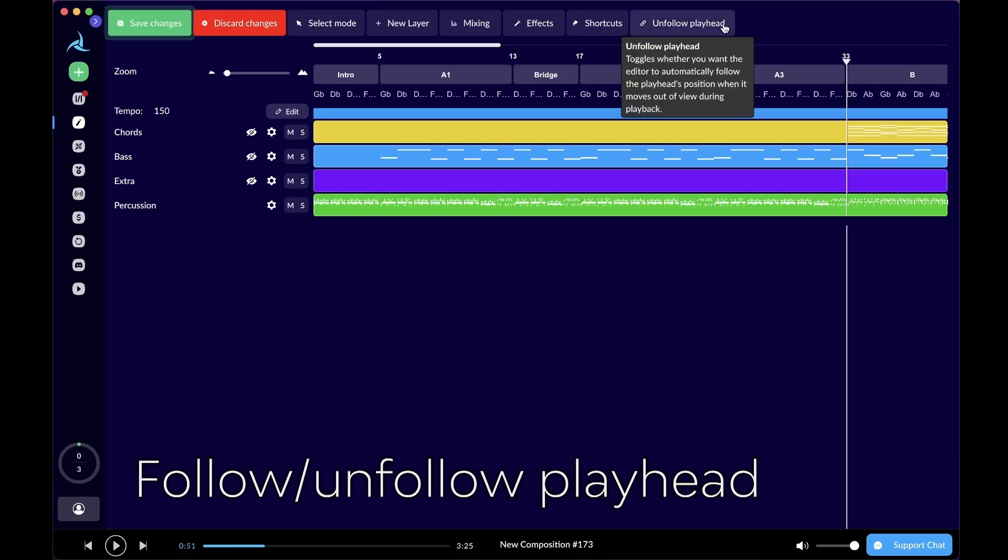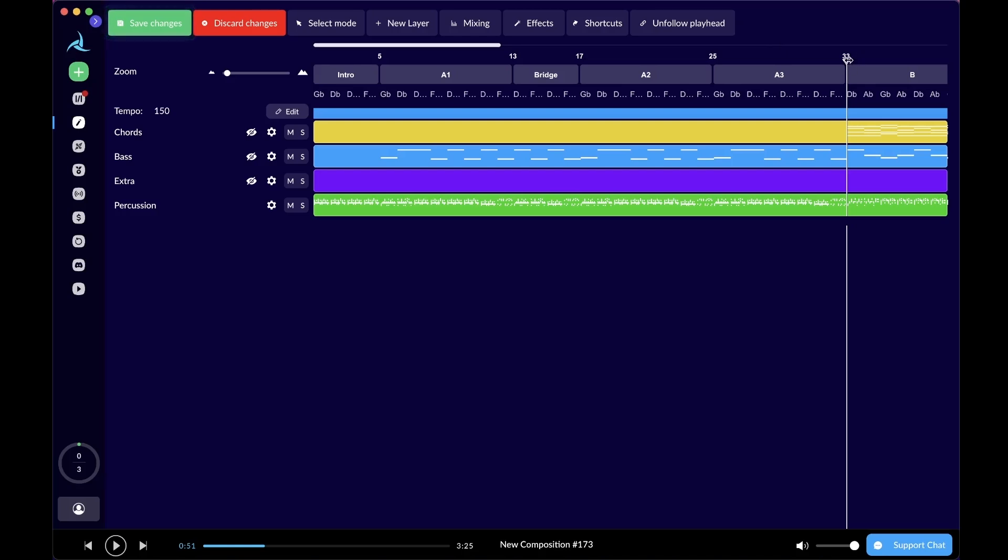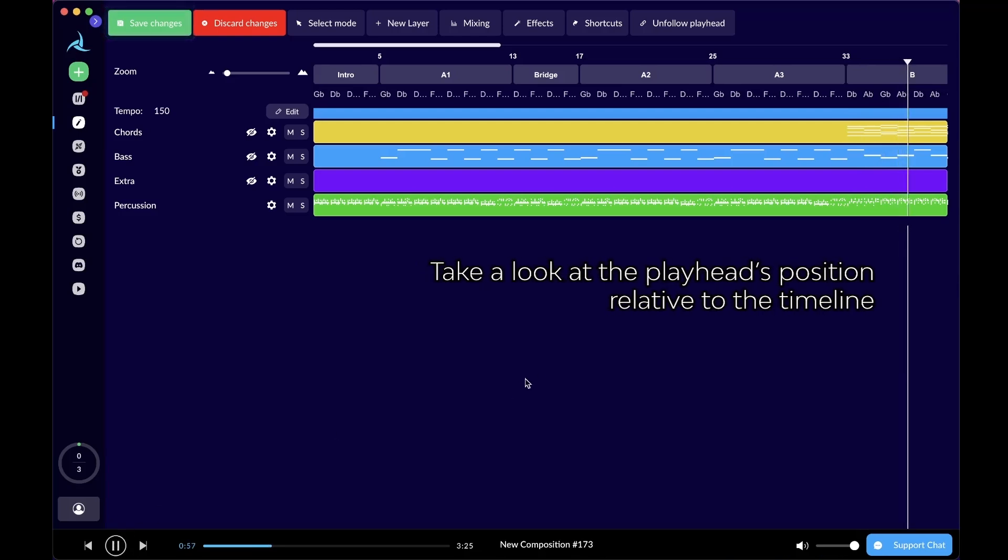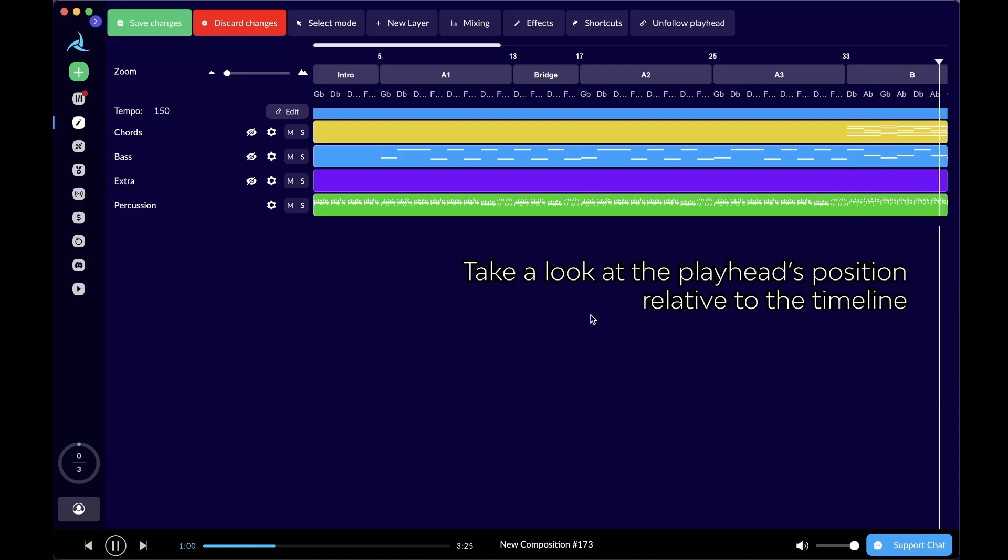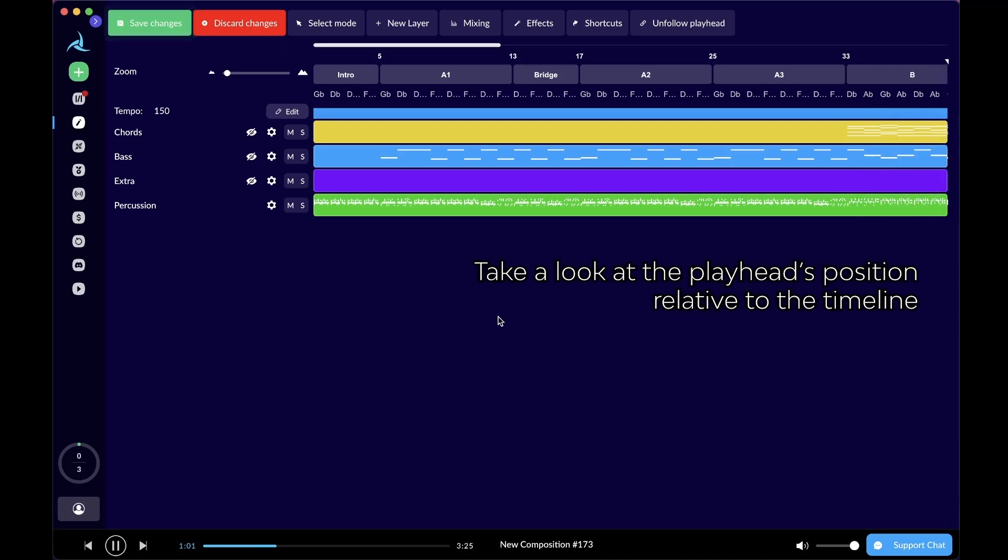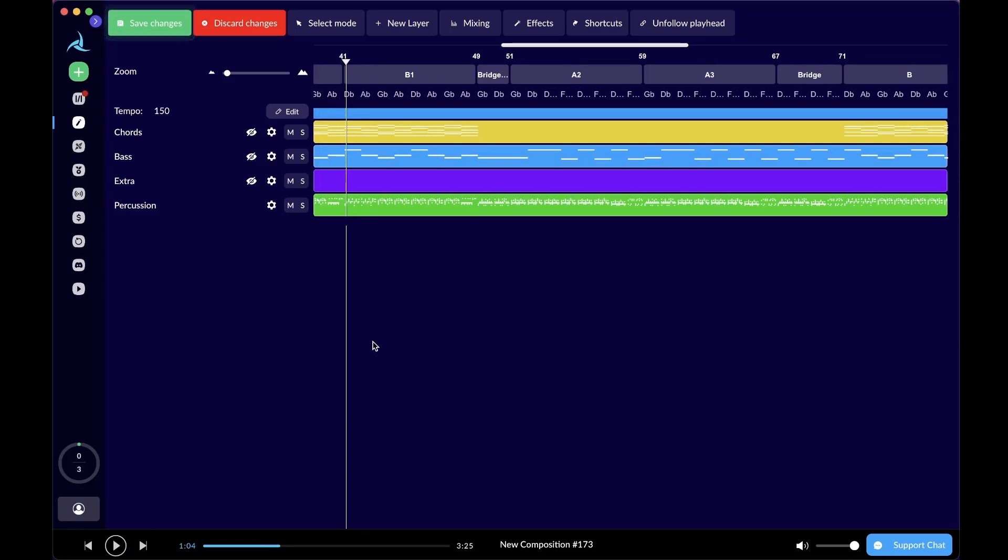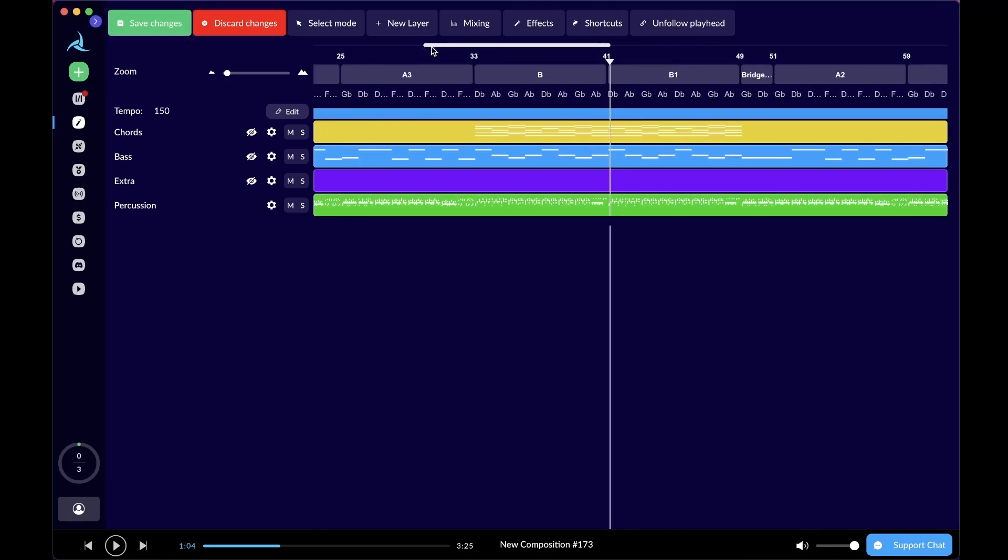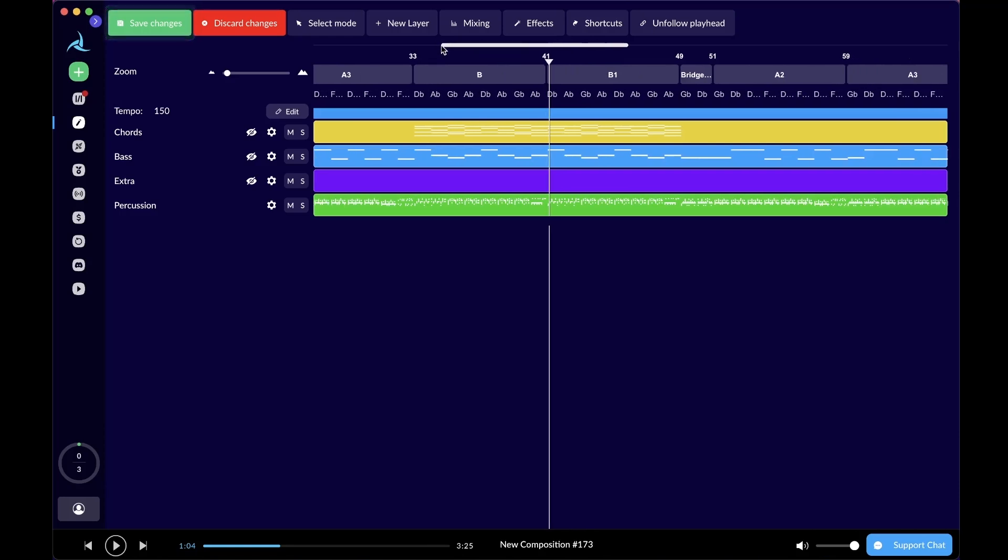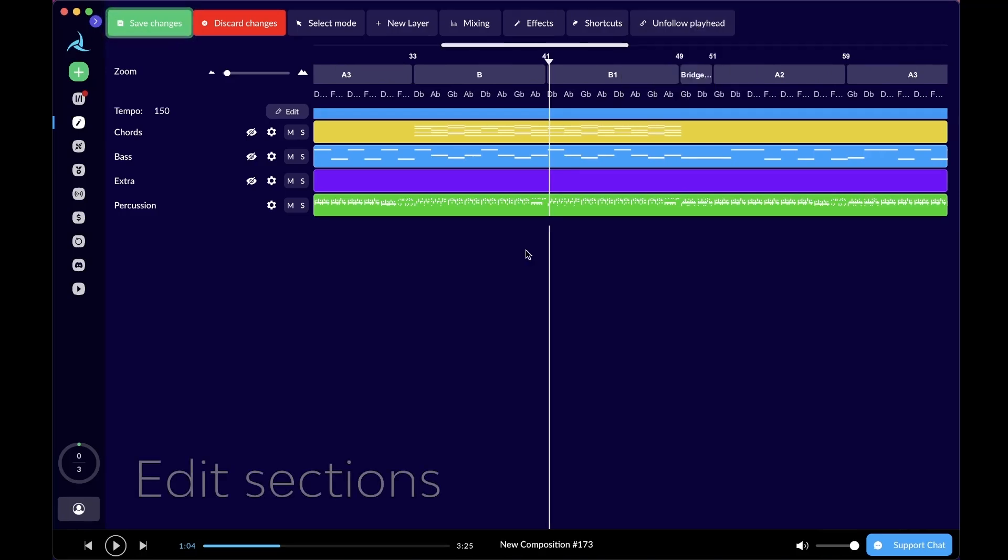Lastly, there is the unfollow playhead or follow playhead option on the top of the editor. What it means is it will allow the editor to follow the playhead's position. Wherever the track is, the editor will always follow where the composition is playing. It will automatically turn the page for you. You don't have to manually follow the playhead using the scroll bar, which is a very manual process. With this enabled, you can just have the editor follow the playhead's position wherever it goes.